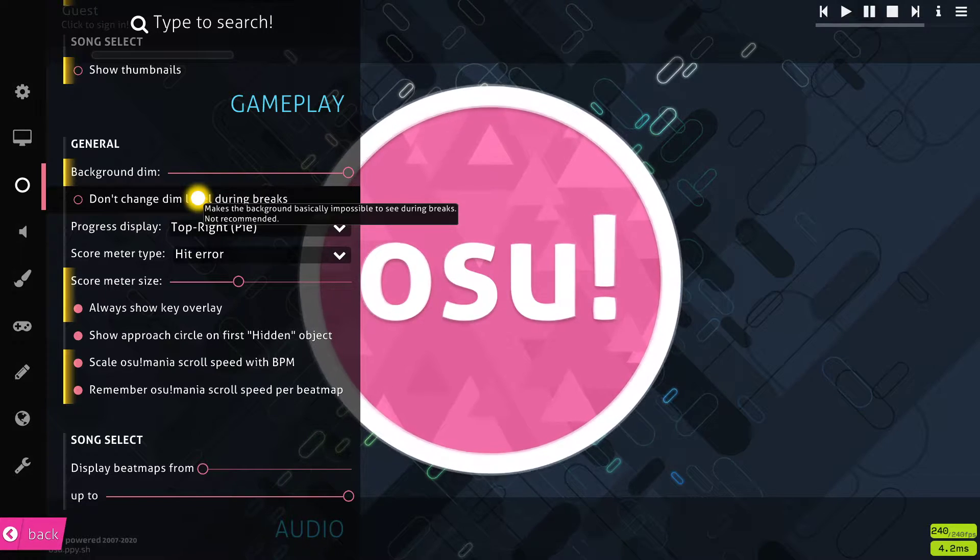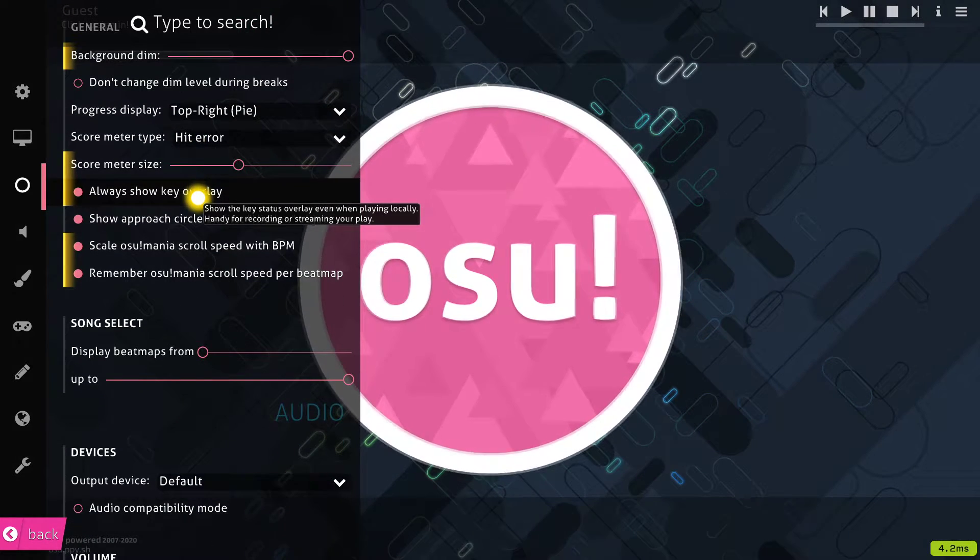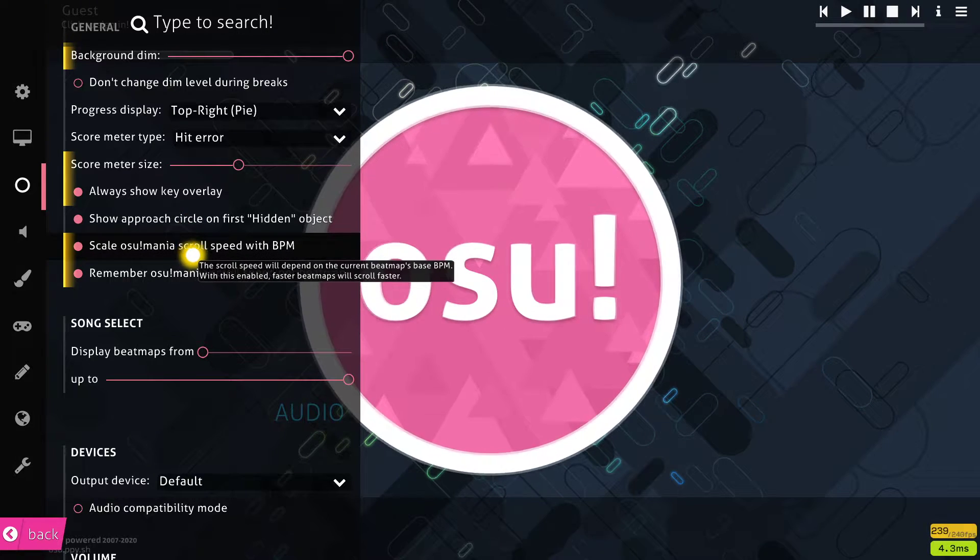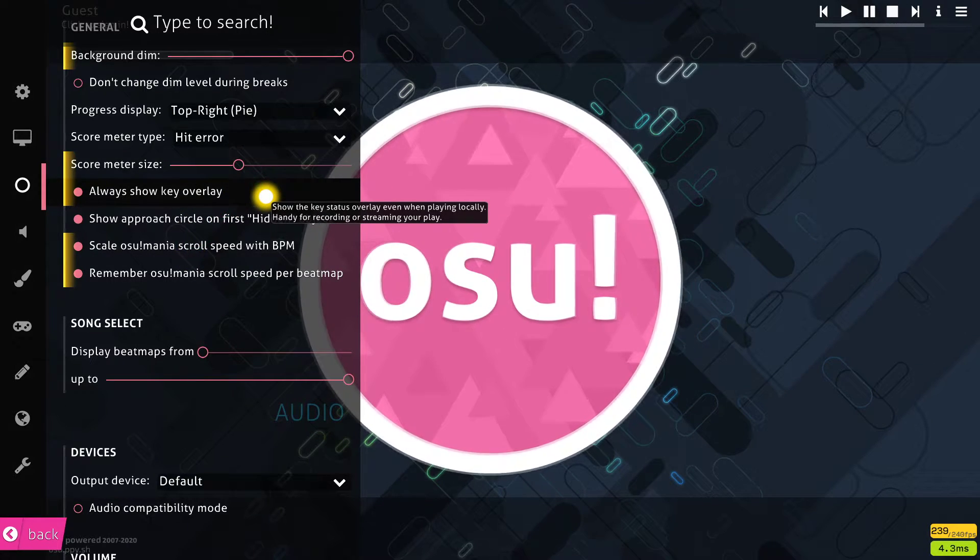The other general settings can be set to personal preference. I like to increase the score meter size to about twice the size.